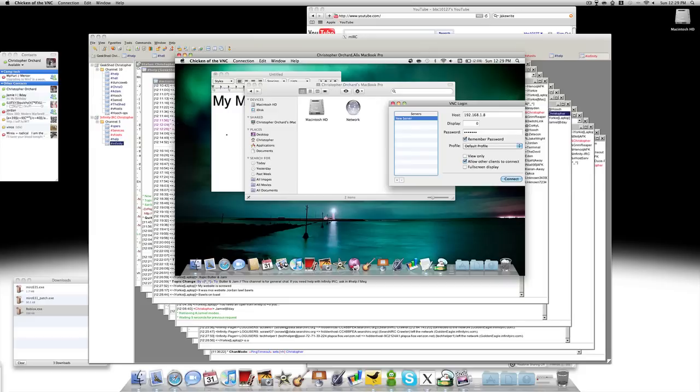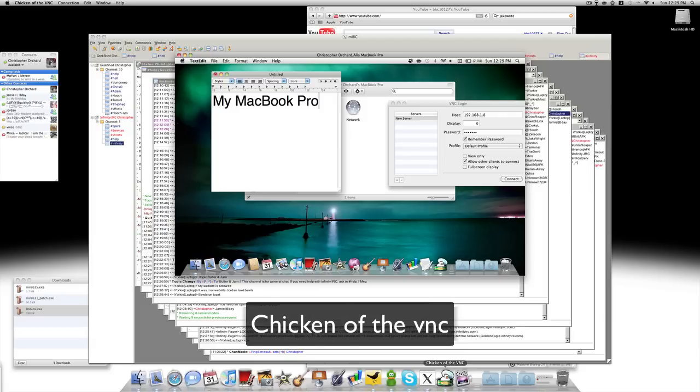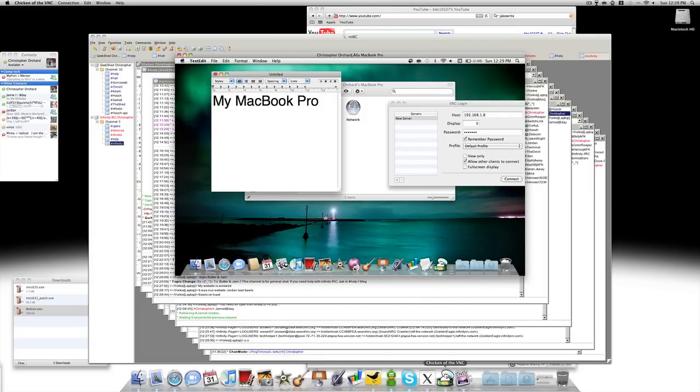Hey YouTube! Welcome to this video. I'm going to show you how to connect to another Mac using Chicken of the VNC. It's a free program for Macs, so you can connect to another Mac on your network.